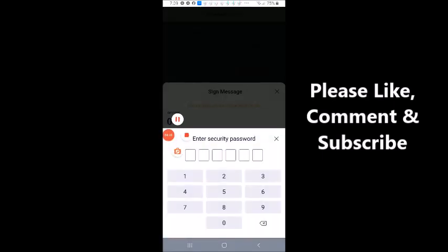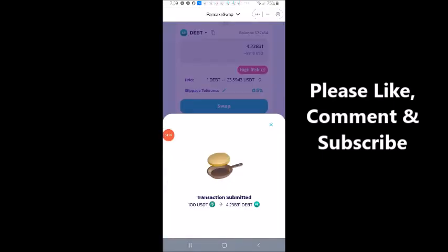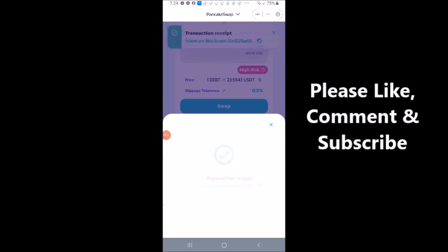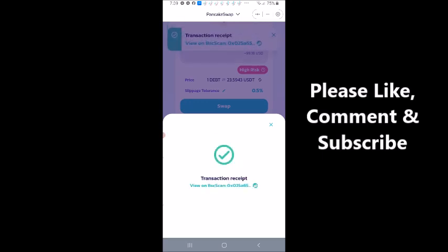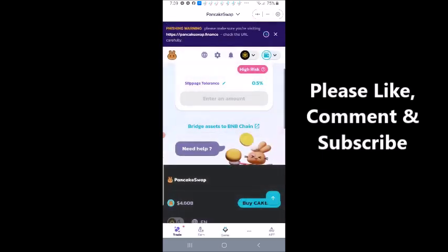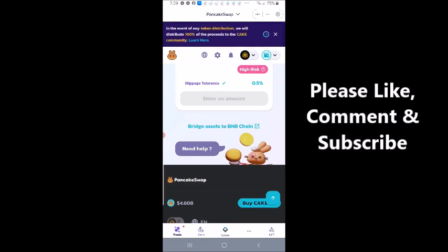Confirm. Transaction submitted. Transaction receipt. And I can view it on BSCScan. Or let's go back to my wallet and let's view it there.